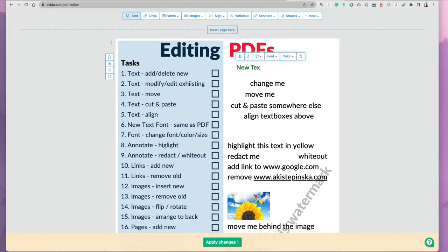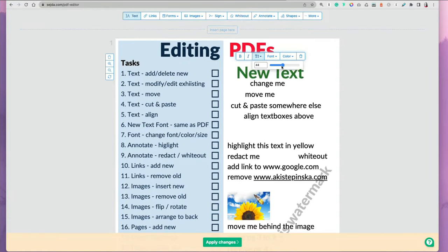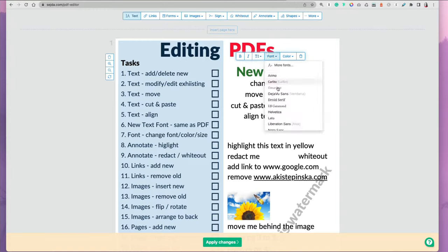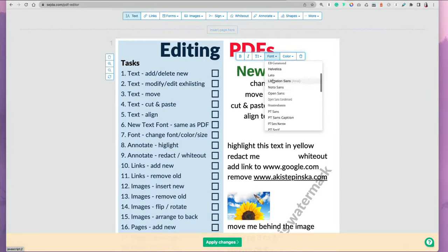You can then select the text, make it bold, italic, as well as resize it to larger or smaller. There are also a number of fonts, although not too big of a list.